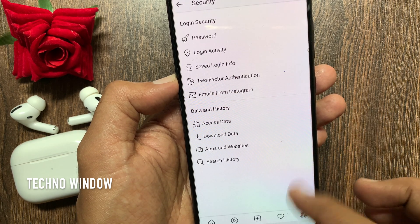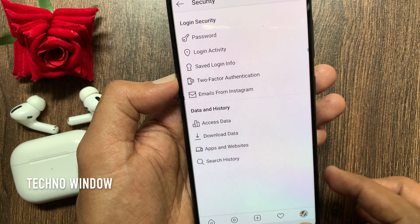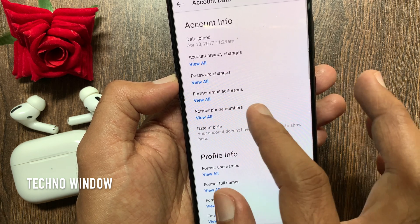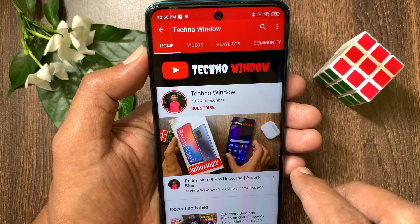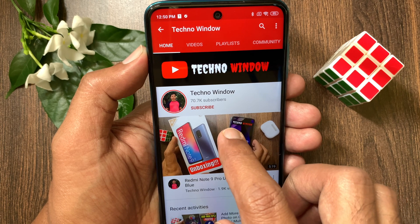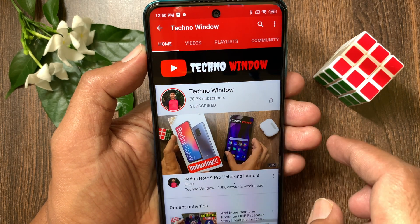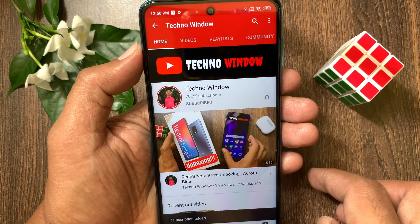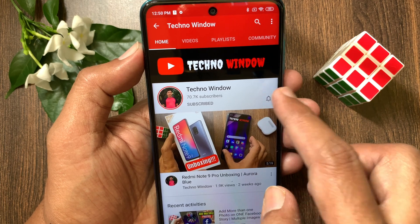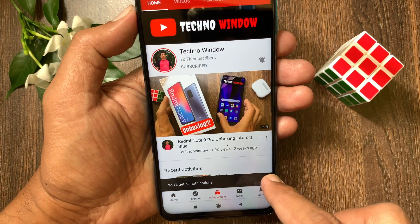So these are the steps to see your old bios on Instagram. Hope this video helped you. Please subscribe to my channel by tapping the Subscribe button, and also tap the bell icon to receive notifications about all new videos.